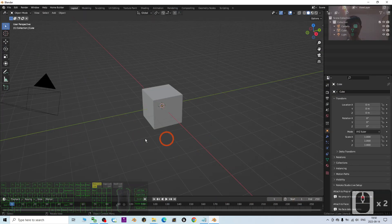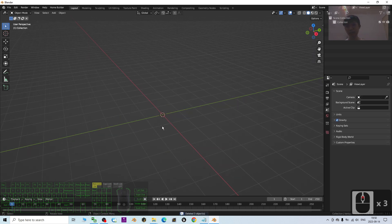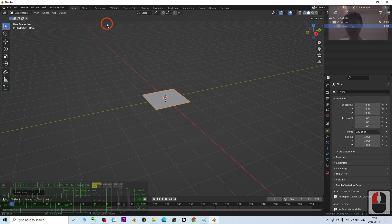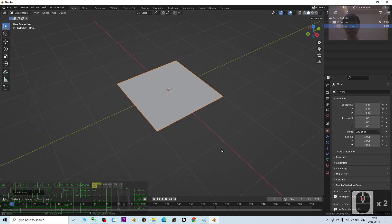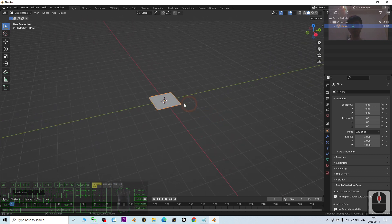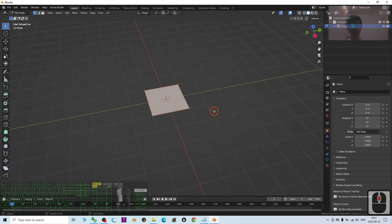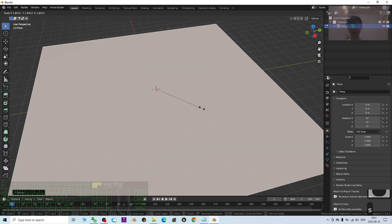Now you can see this is Blender 3.6. The first step is to press A to delete everything, then click Add > Mesh > Add a Plane. Always remember the grid in Blender is 1 meter — each grid square is 1 meter by 1 meter. So if you want to create a really big terrain, go to Edit Mode, select the surface, and press S to scale it up.